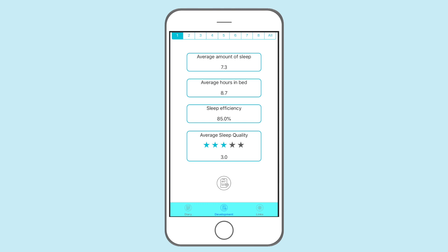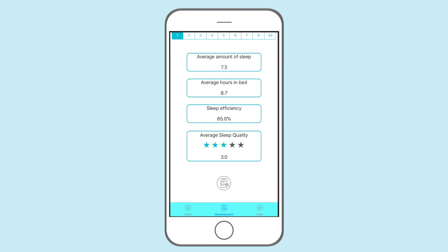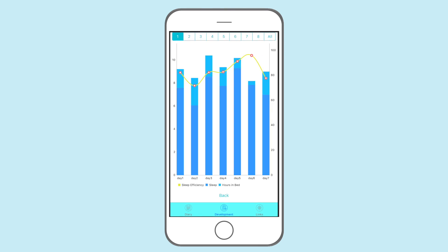To follow your progress, use the development button. Here you will find weekly averages from all your diary entries. Future weeks are locked until you reach them. If you press this icon, you can access a graphic depiction of your progress.